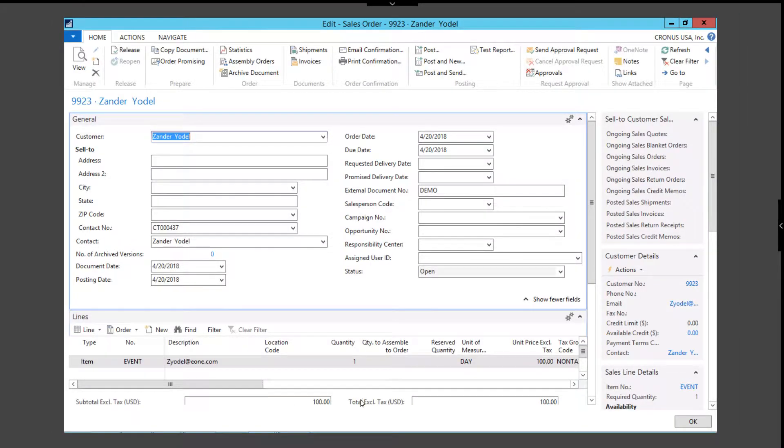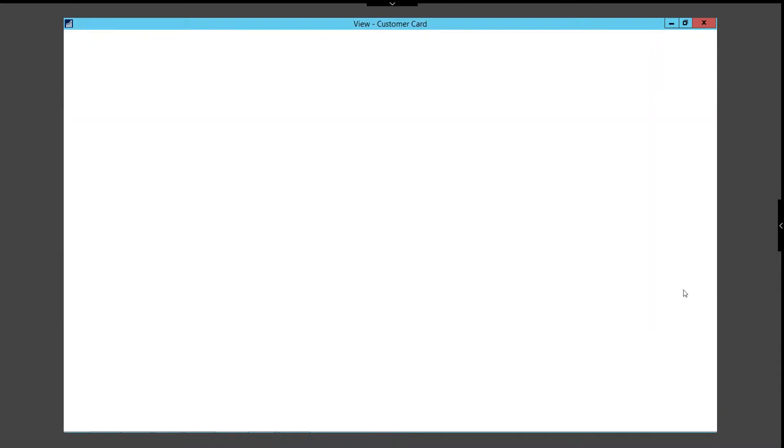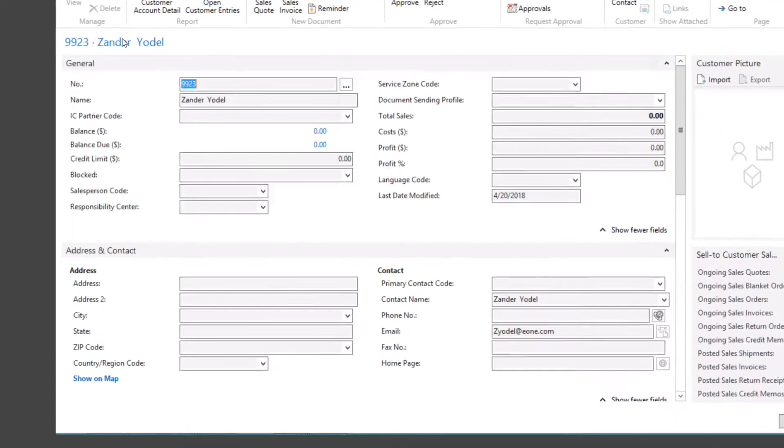When we look at the new sales order, we can see that there was an order generated for $100. Let's take an even closer look at the customer and update some of their information.